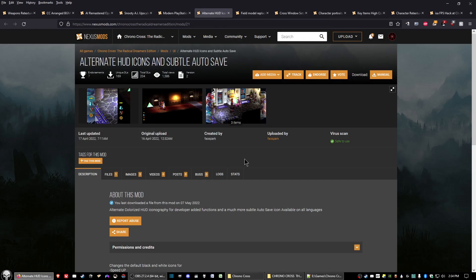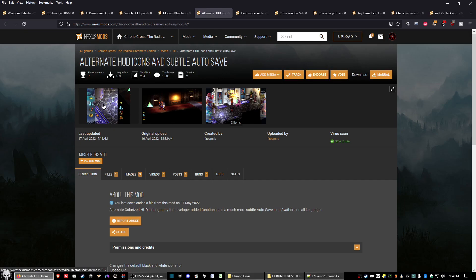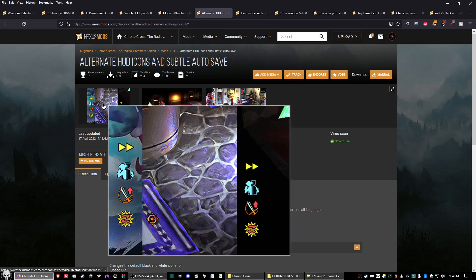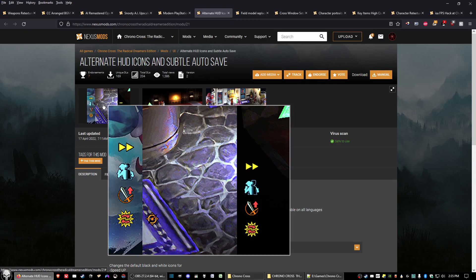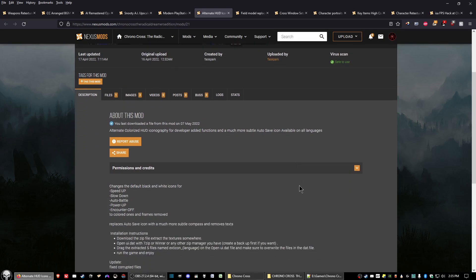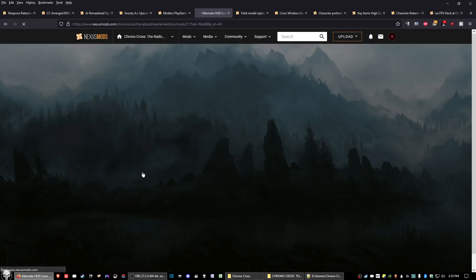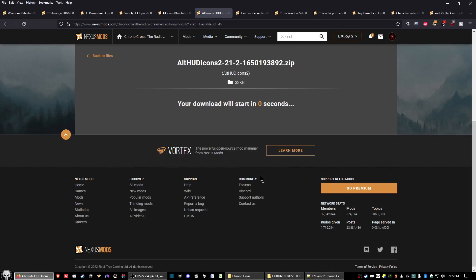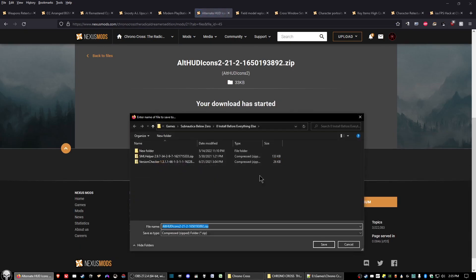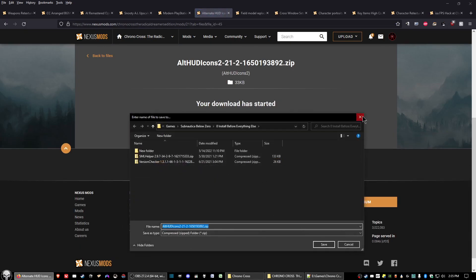The next mod is Alternative HUD Icons and Subtle Autosave. This creates more subtle on-screen icons, making the game feel a little more immersive. Click on the files tab, click manual download, and save it to your folder.